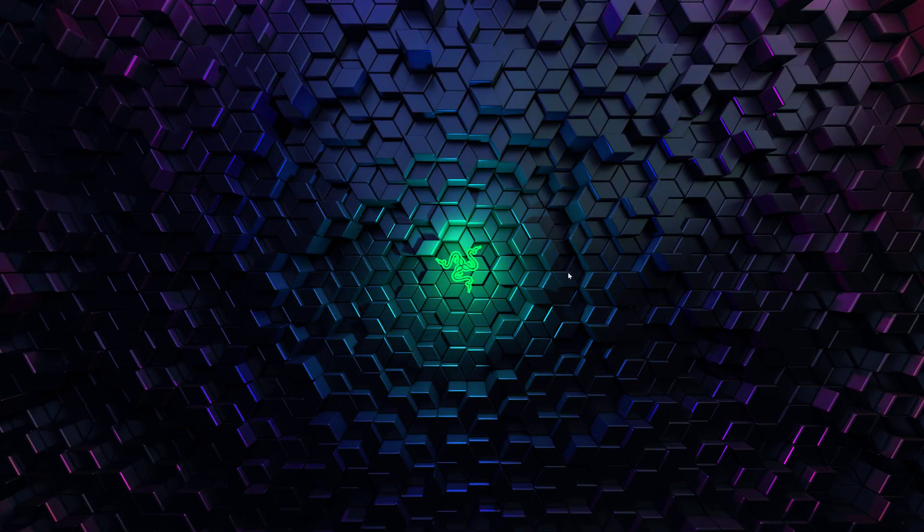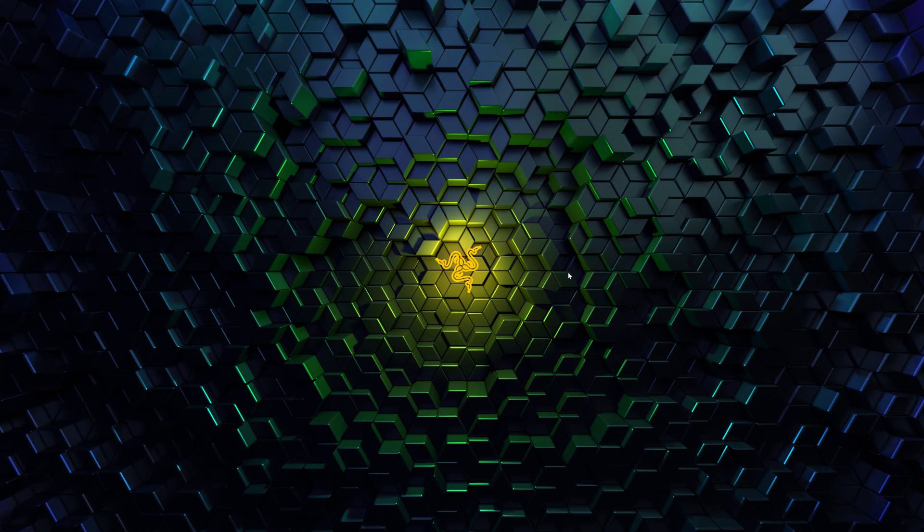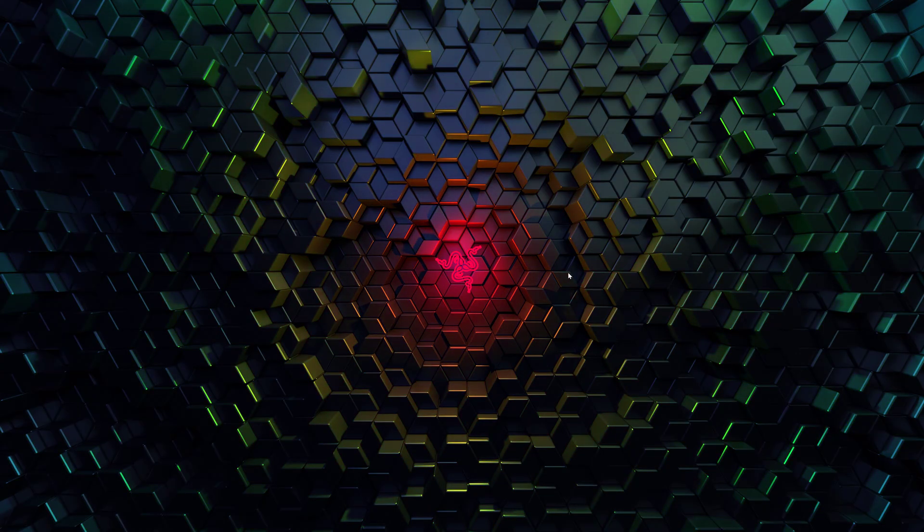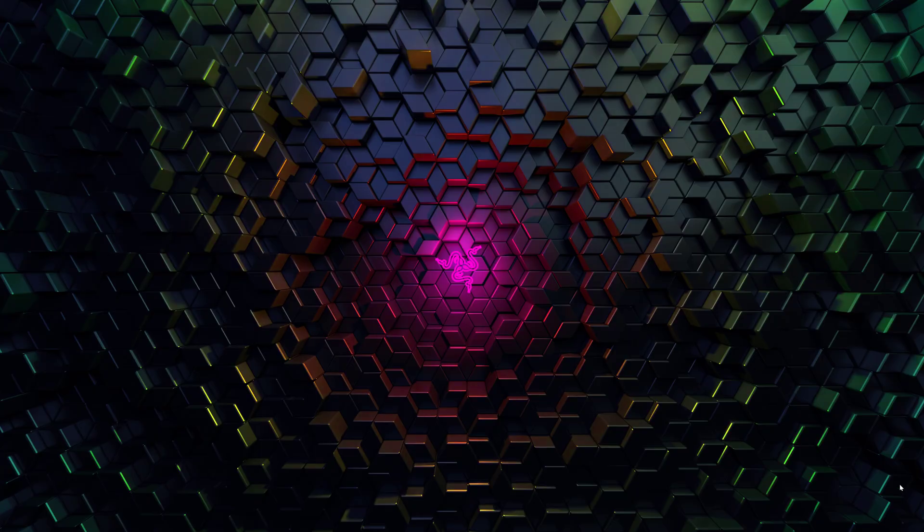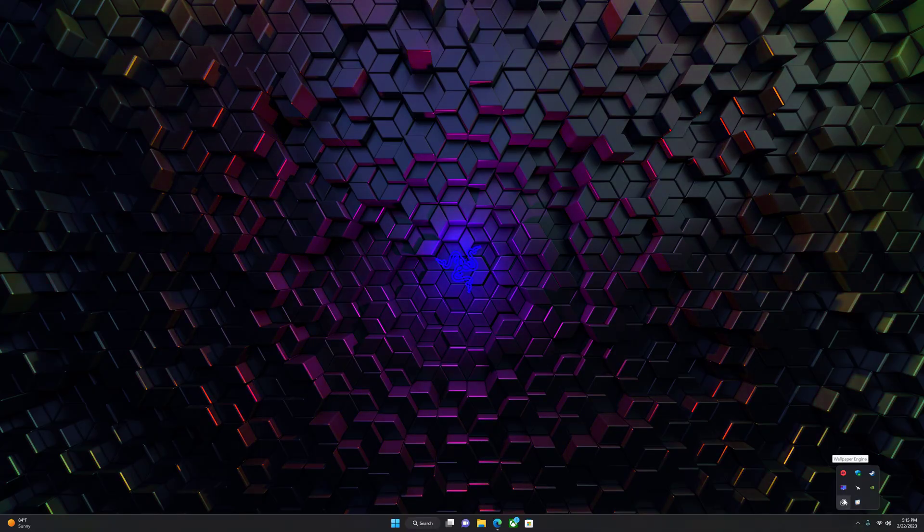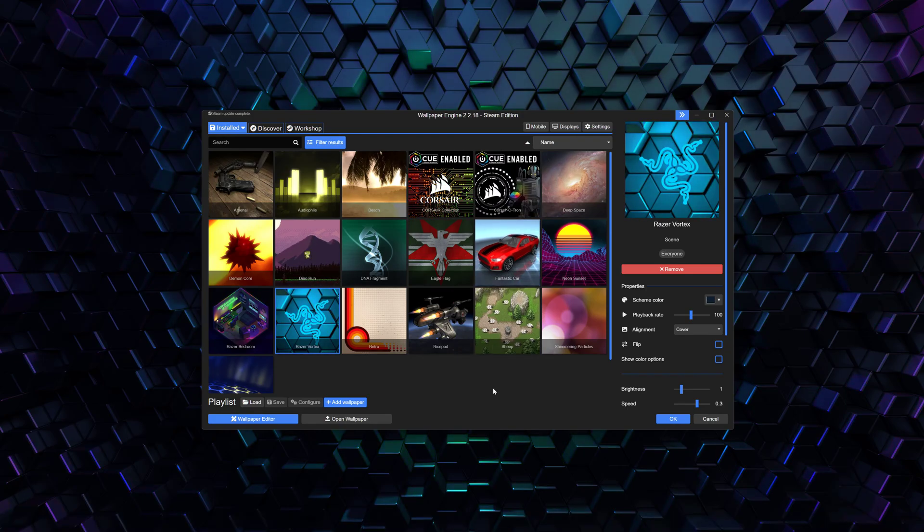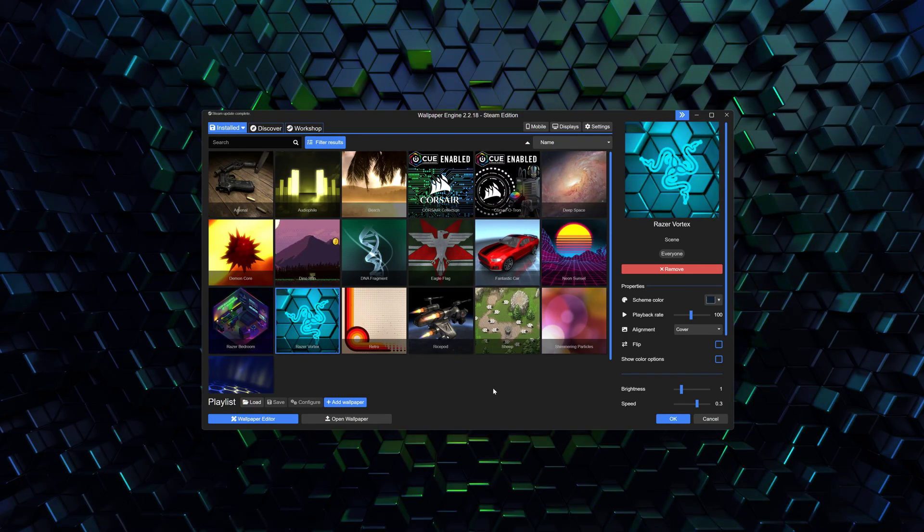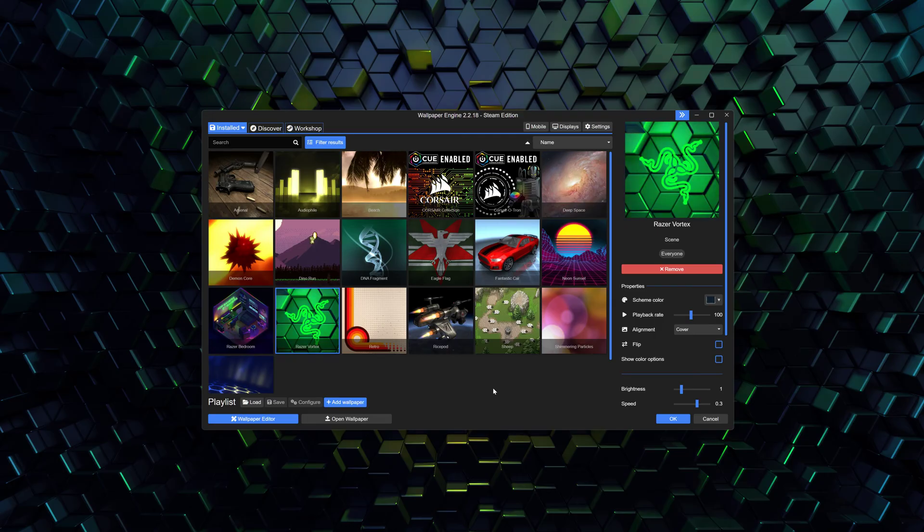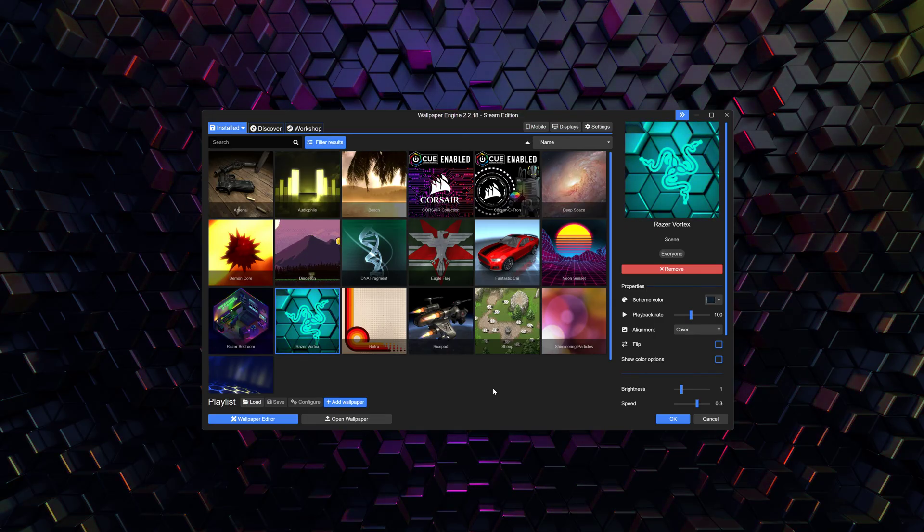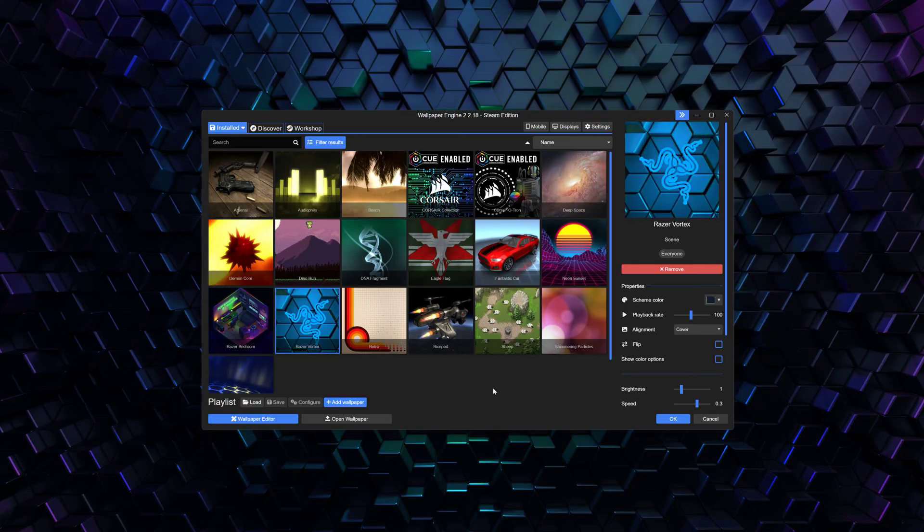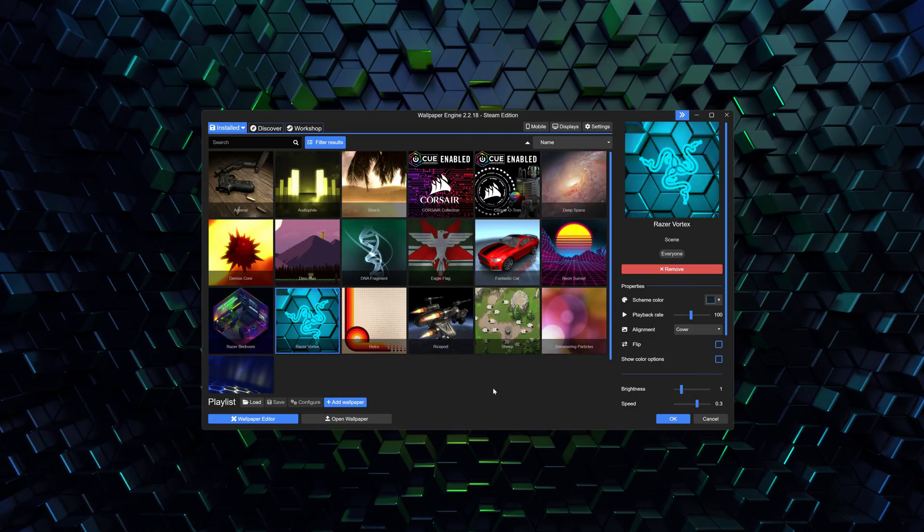The first thing we're going to want to talk about is the wallpaper. What I've got going on here is a program called Wallpaper Engine. It's made by Steam, so you can get it on the Steam Store and it is $3.99. You're going to have to pay $4 for it, but I think it's well worth it.